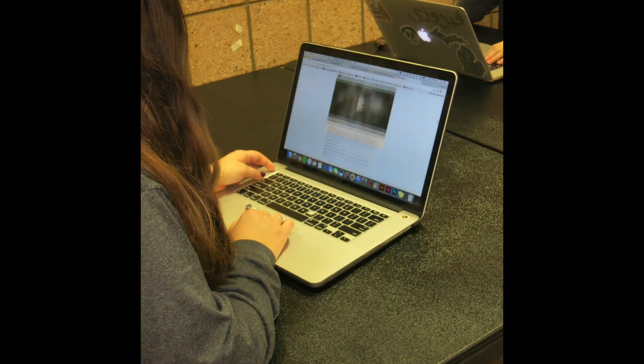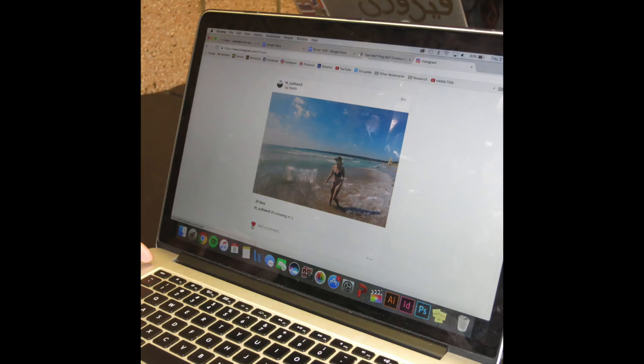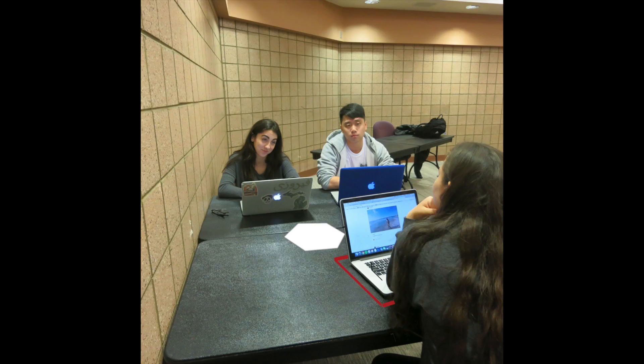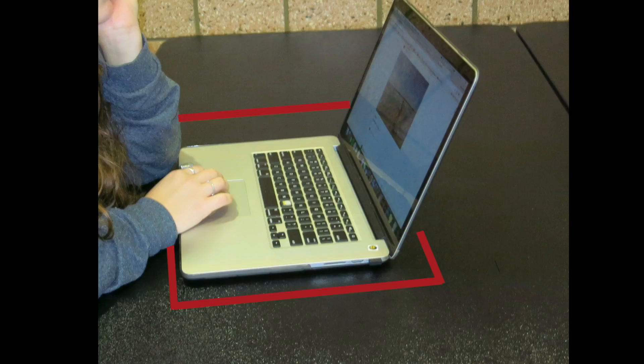After ten minutes of Wynn surfing social media sites, a red ambient light forms an outline around Wynn's computer, alerting the other group members. Wynn exits the social media site and gets back to work, and the light gradually fades. Sorry guys, I'll work harder.